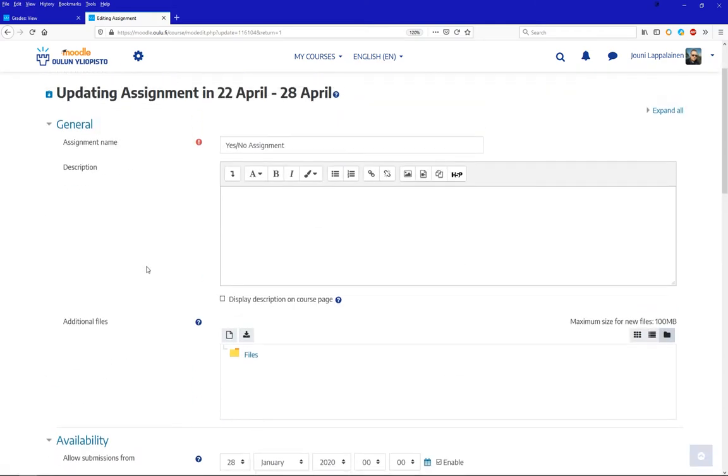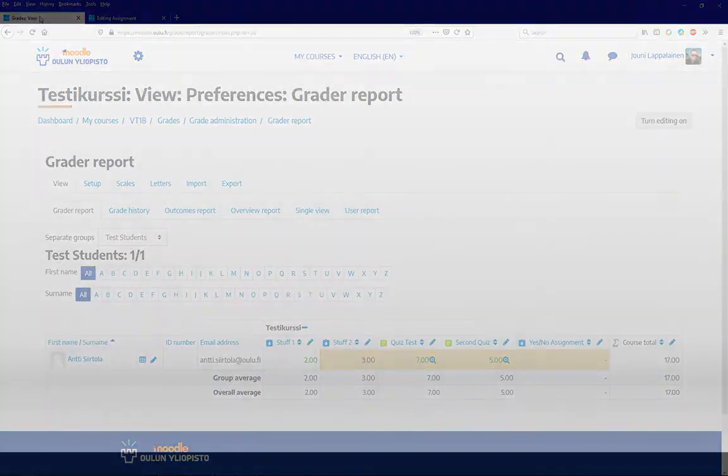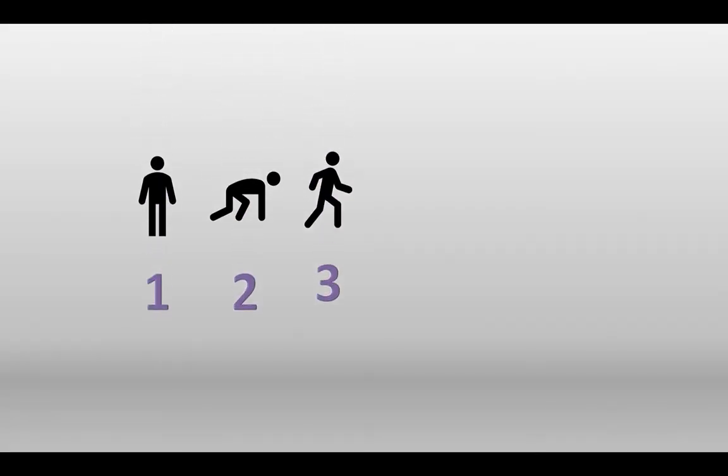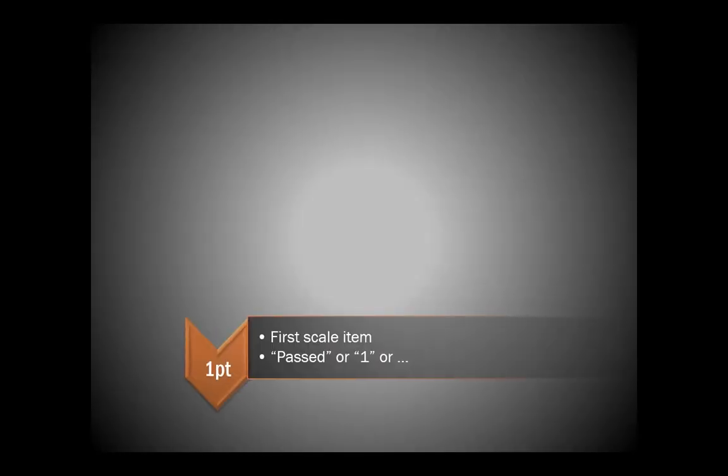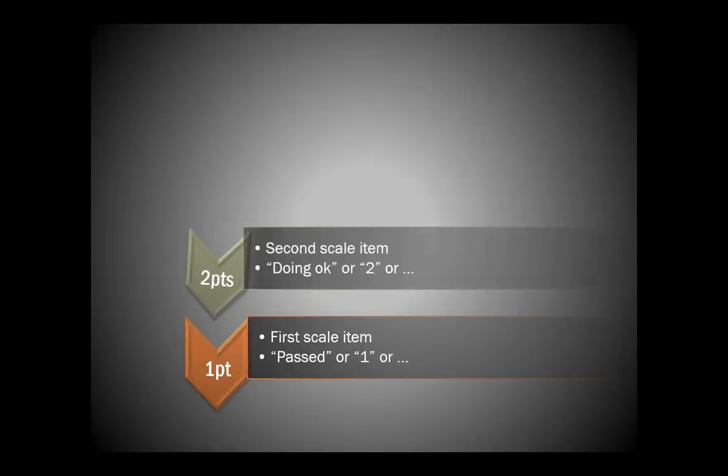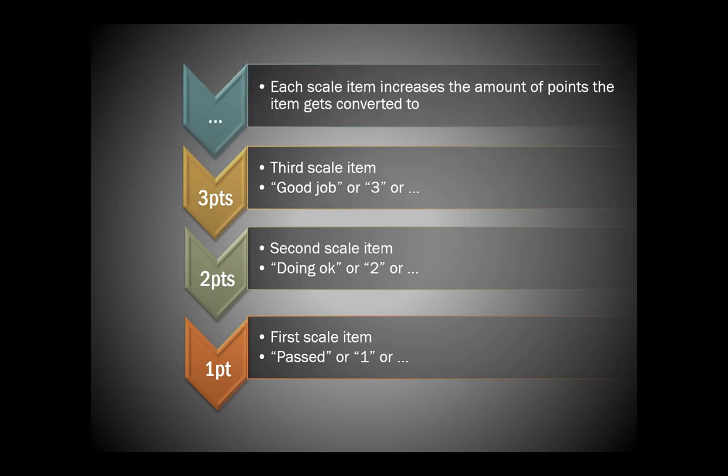Since all assignment scales in Moodle are nominal, they are converted to scores in a positional manner. That is, the first point in the scale is treated as a score of 1, the next as a score of 2, and so on.